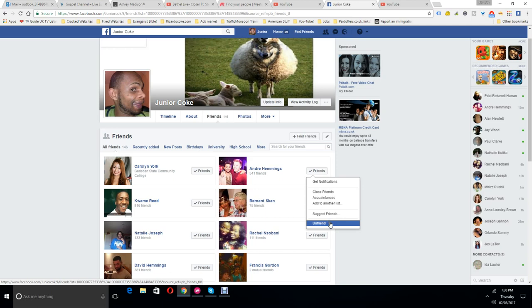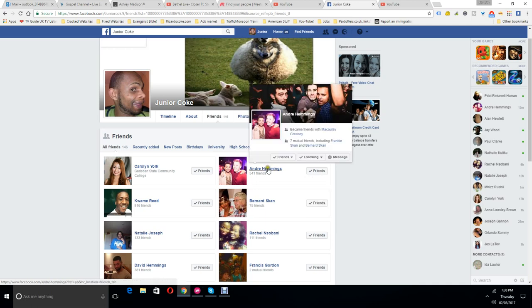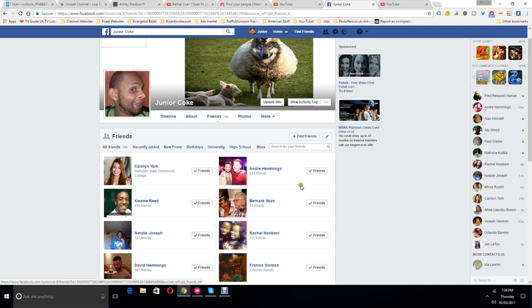Unfriend will undo the link between each other, between me and Andre. It would unlink it in a way that you would have to go back on when you go back on.